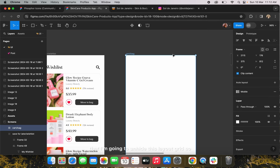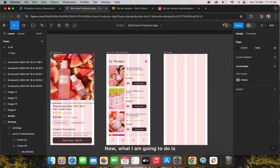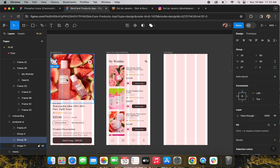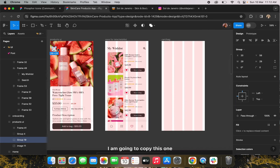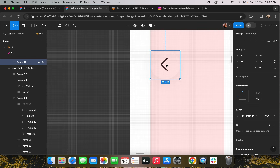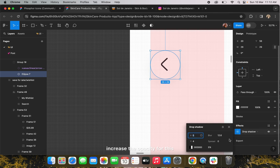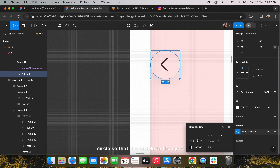I'm going to unhide the layout grid so that I can align everything properly. Now I'm going to copy some of the elements from the previous screen so that the process will be faster. First, I'll copy the back button — hold the Option key or Alt key and drag it to this screen. Then I'll increase the opacity for this circle so that it is visible.